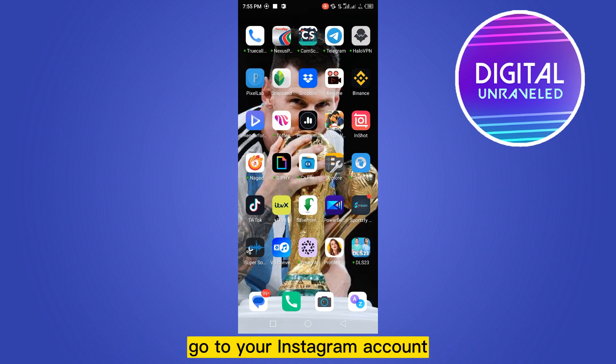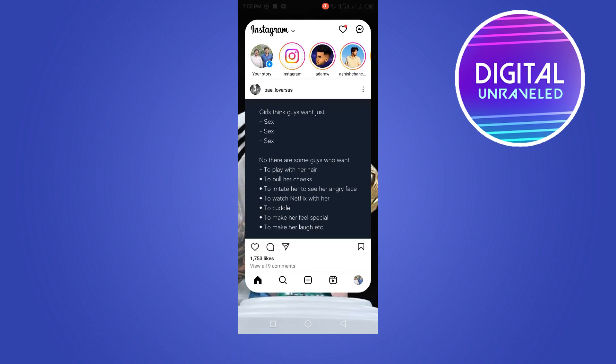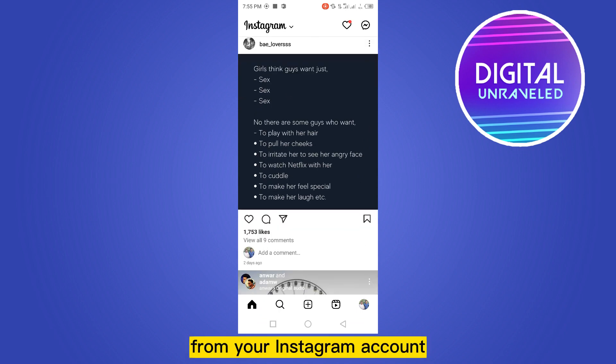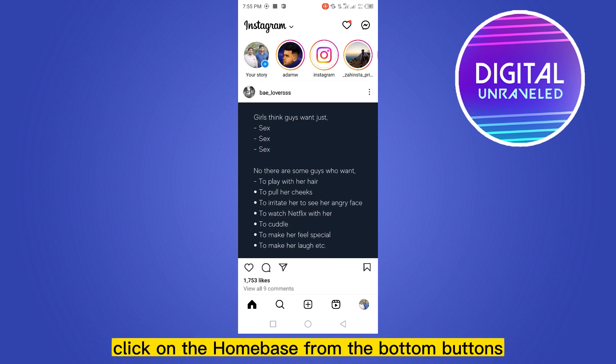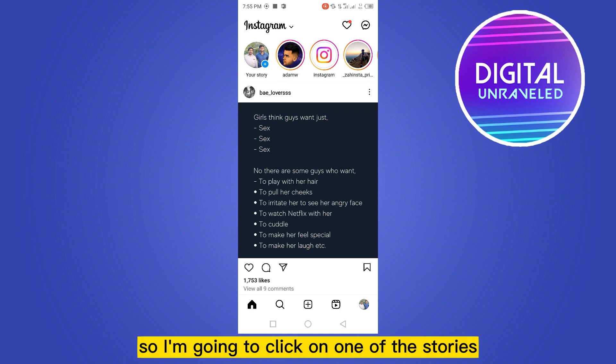First of all, go to your Instagram account. From your Instagram account, click on the home page from the bottom buttons. I'm going to click on one of the stories.